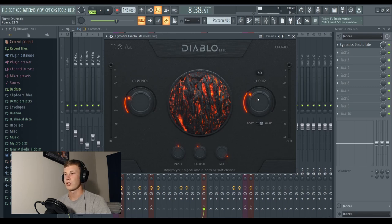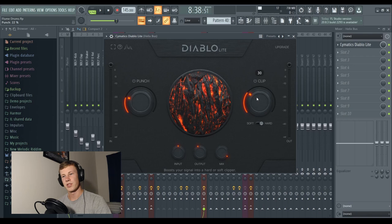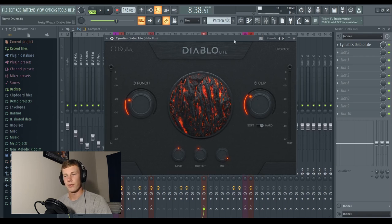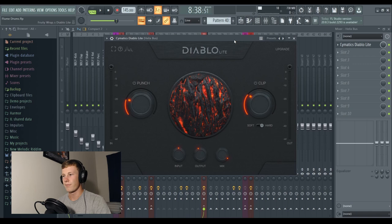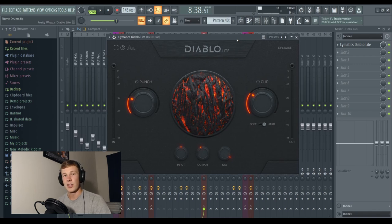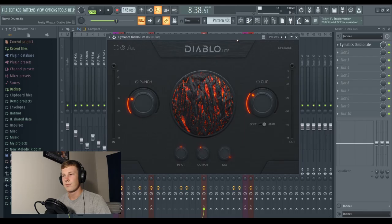Then we've got the clip knob, which is just pushing the drums into a hard or soft clipper. This is super important for Flume drums. I'm sure Flume uses a drum compressor in some way. Maybe he's even using Diablo these days.